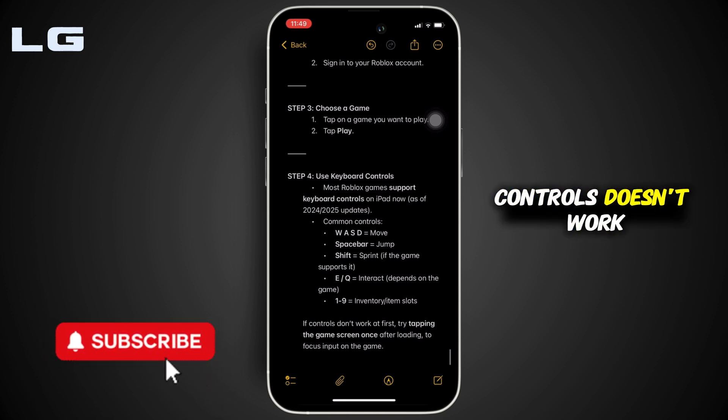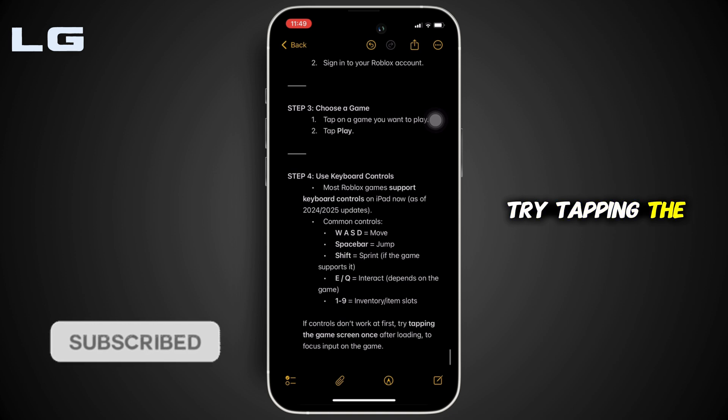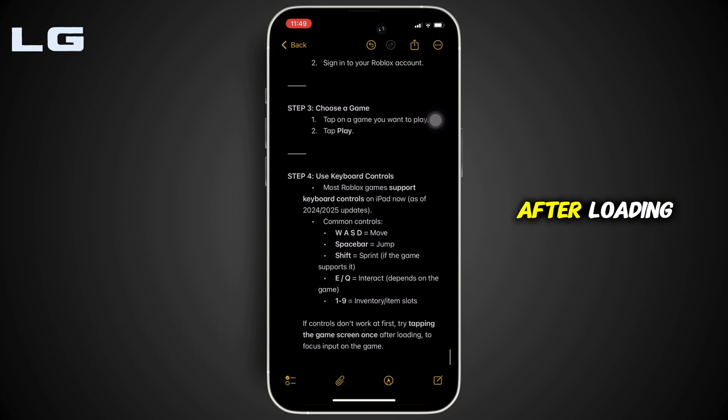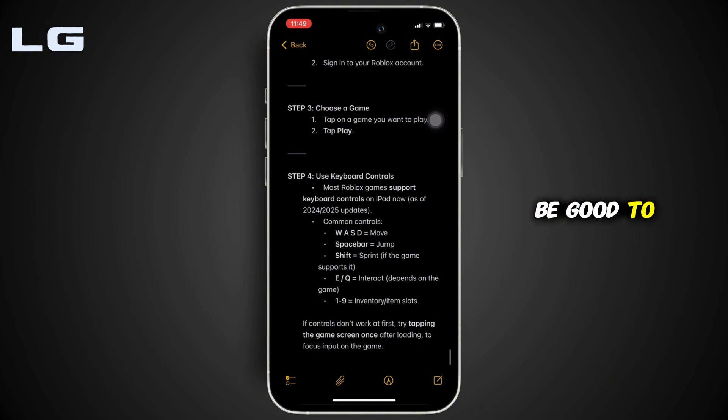If the controls don't work at first, try tapping the game screen once after loading to focus input on the game. After that, you'll be good to go.